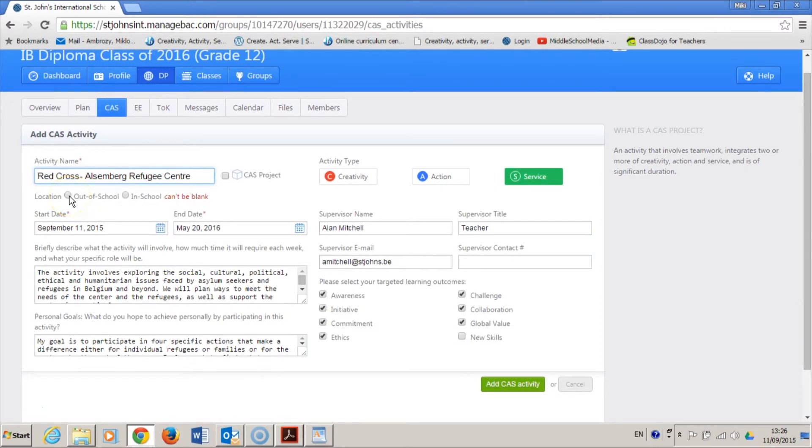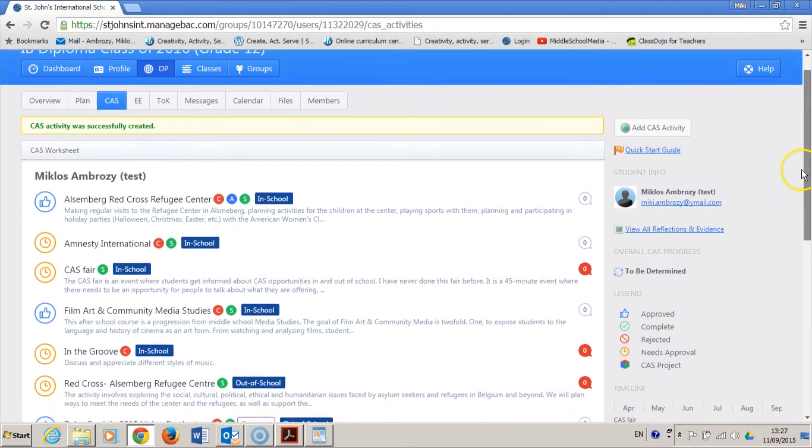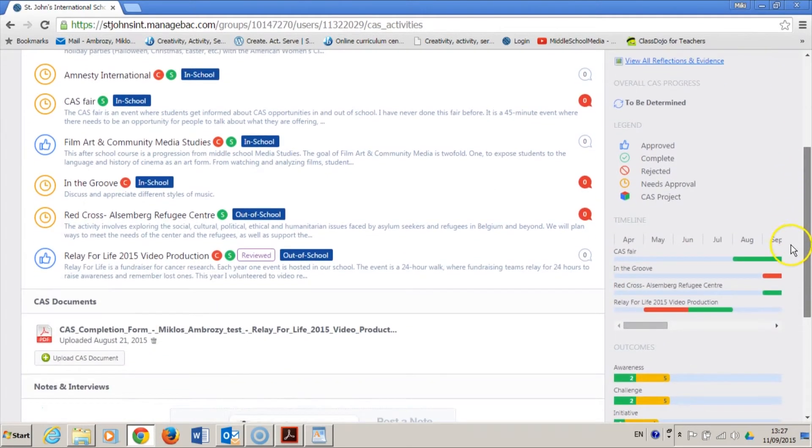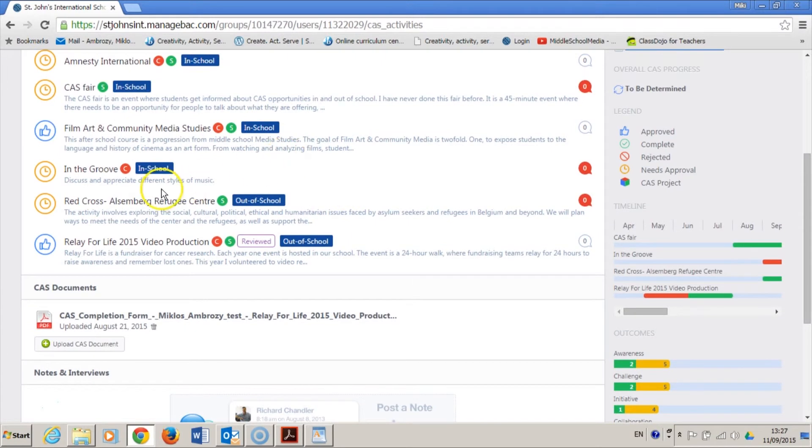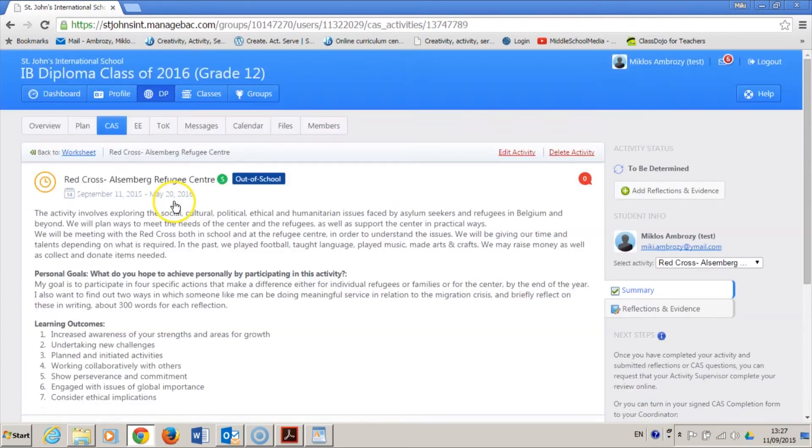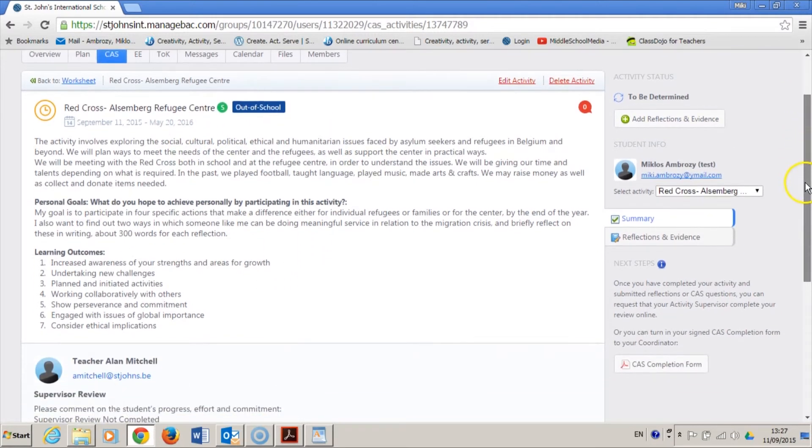If you click the Add Activity button again, you get a new entry in your portfolio. By clicking the activity title in the list, you can see what you have communicated with your CAS advisor and CAS coordinator. The activity is described, the goal is set, the learning outcomes indicated, and the supervisor is publicly announced.